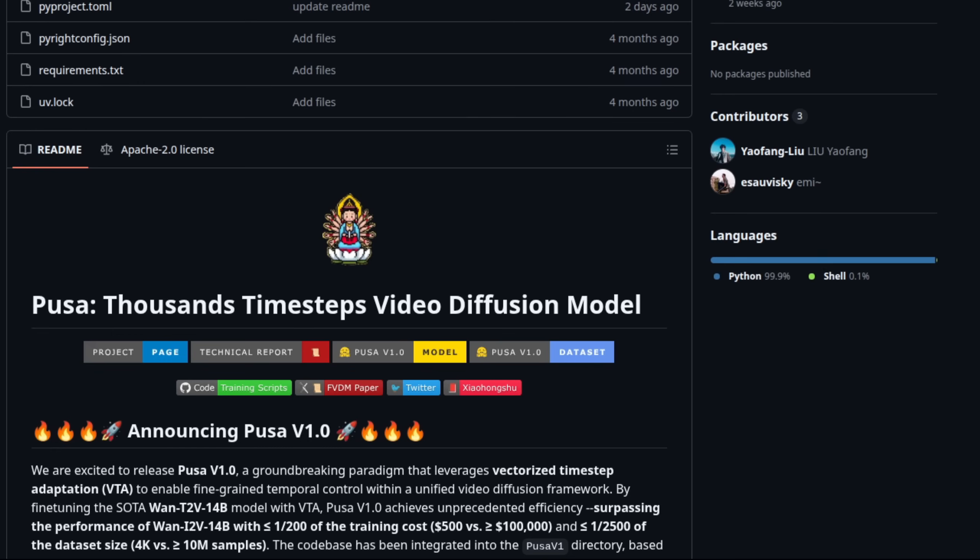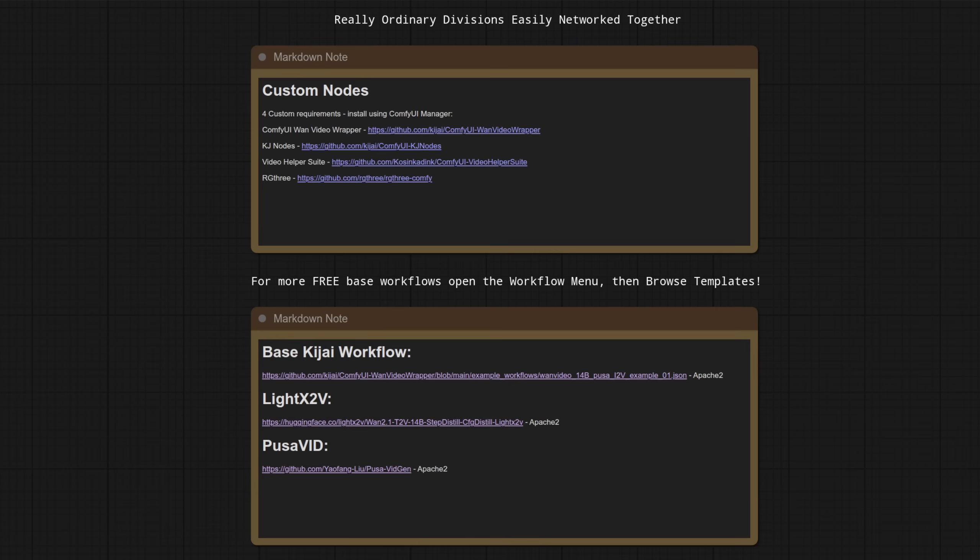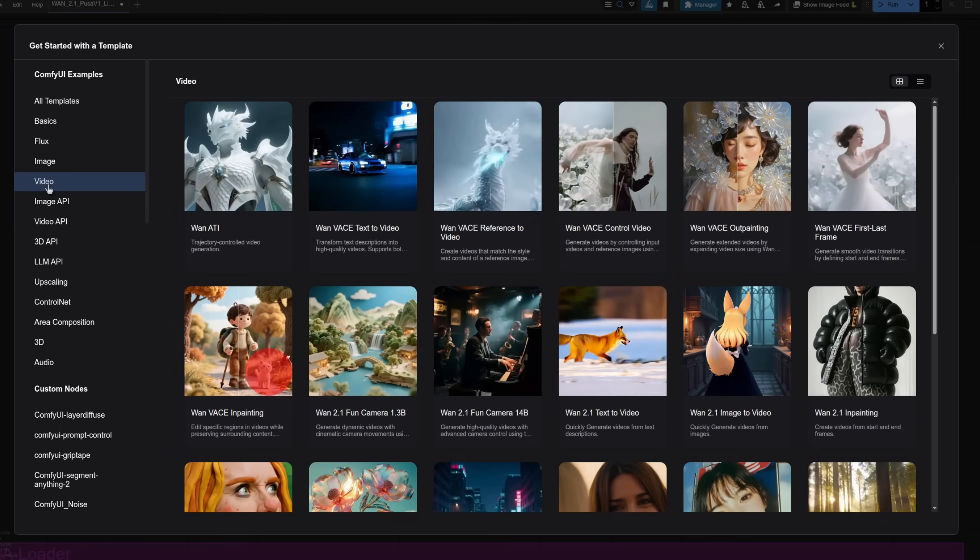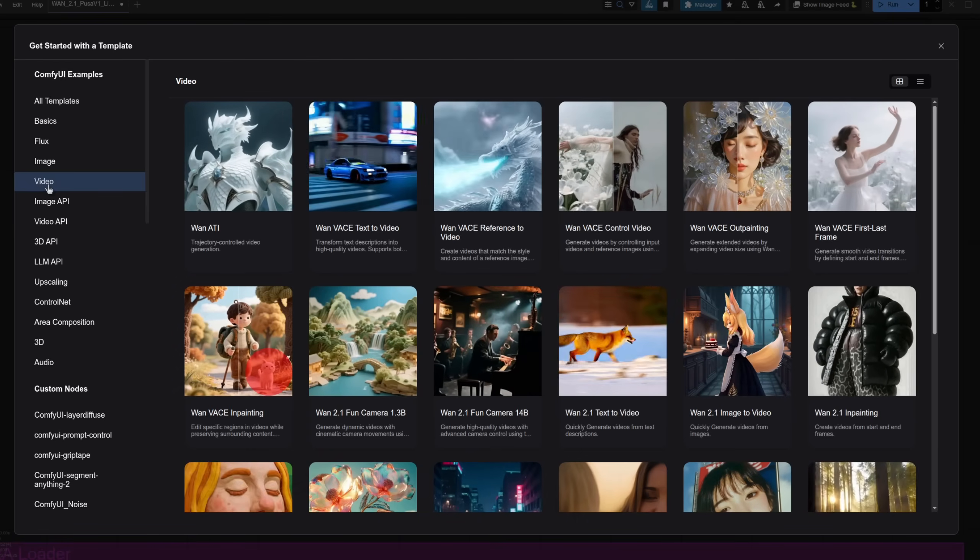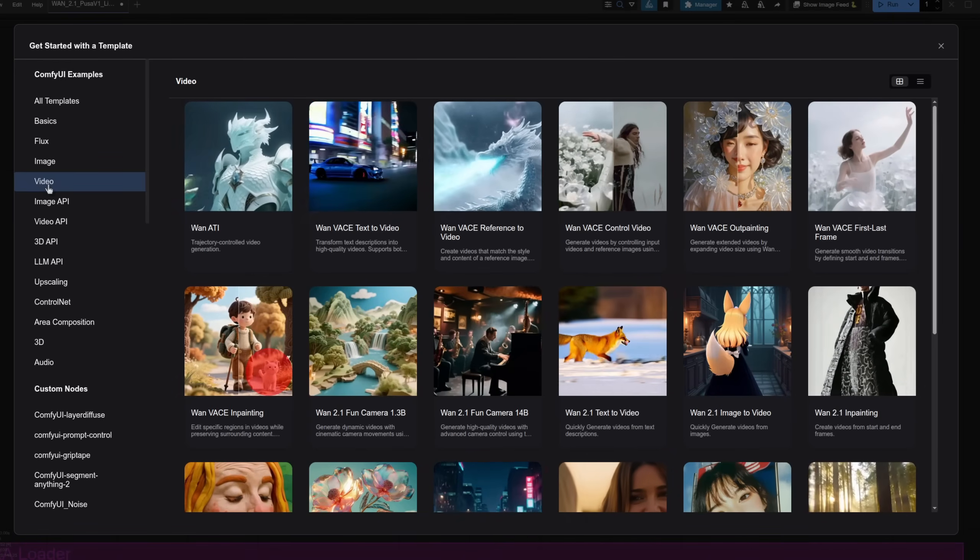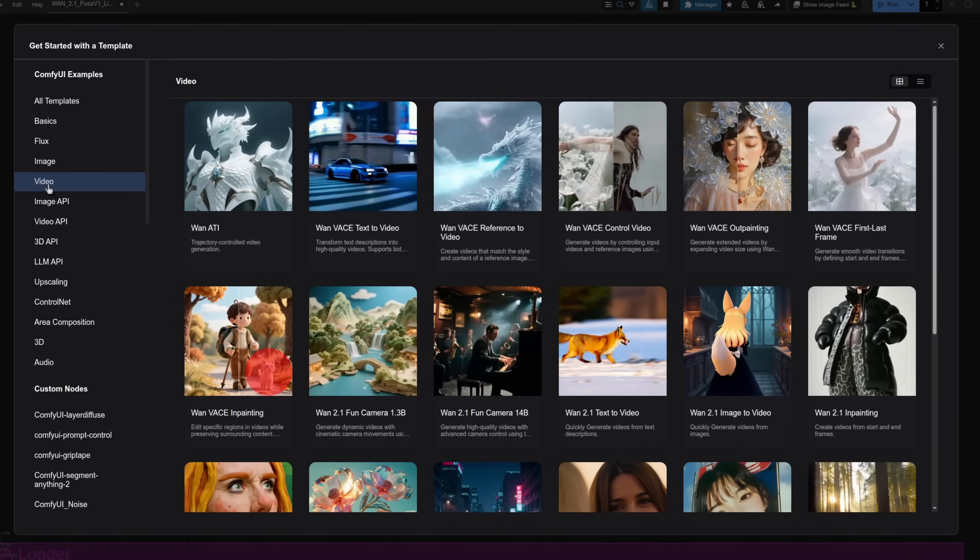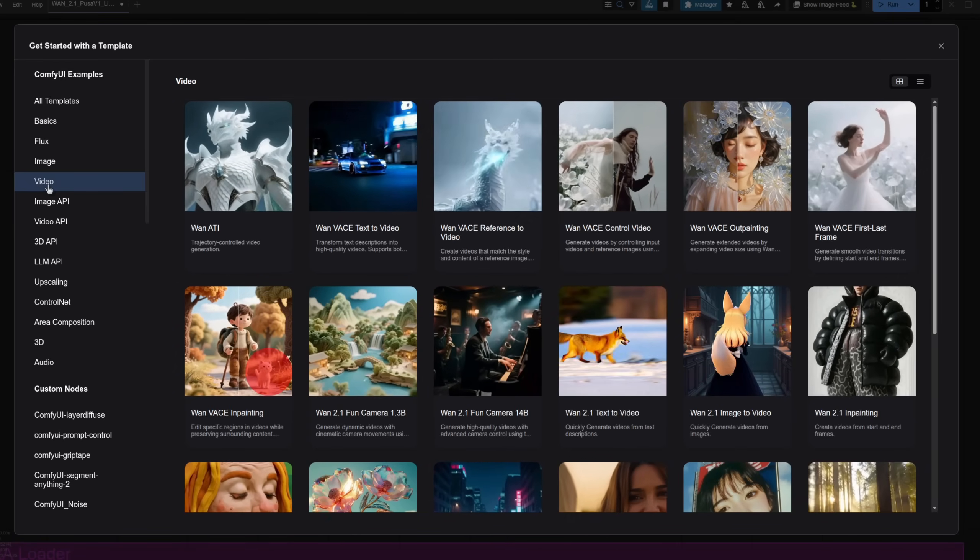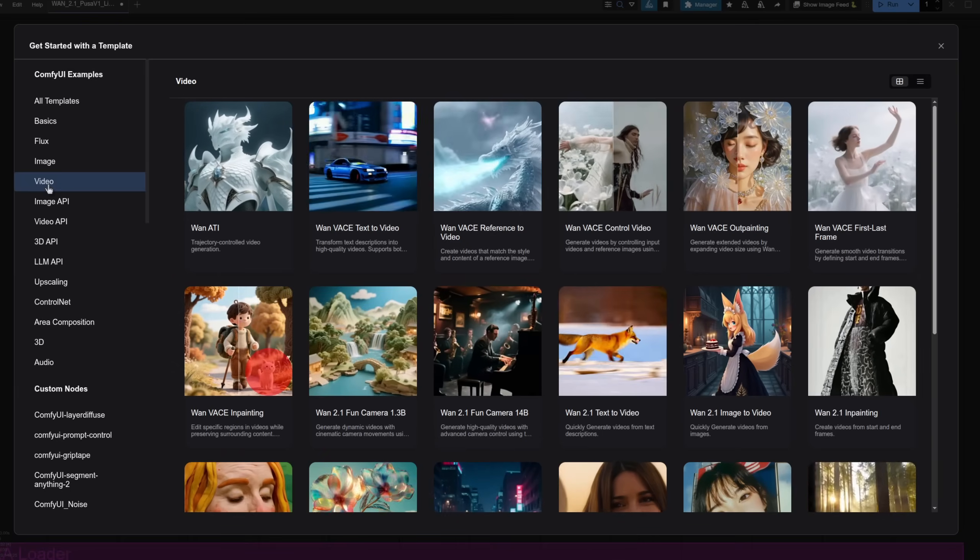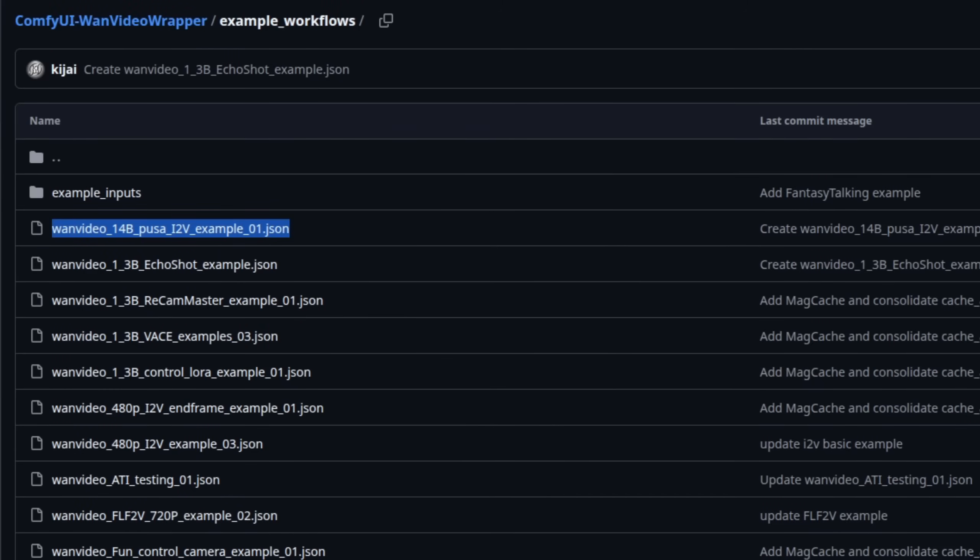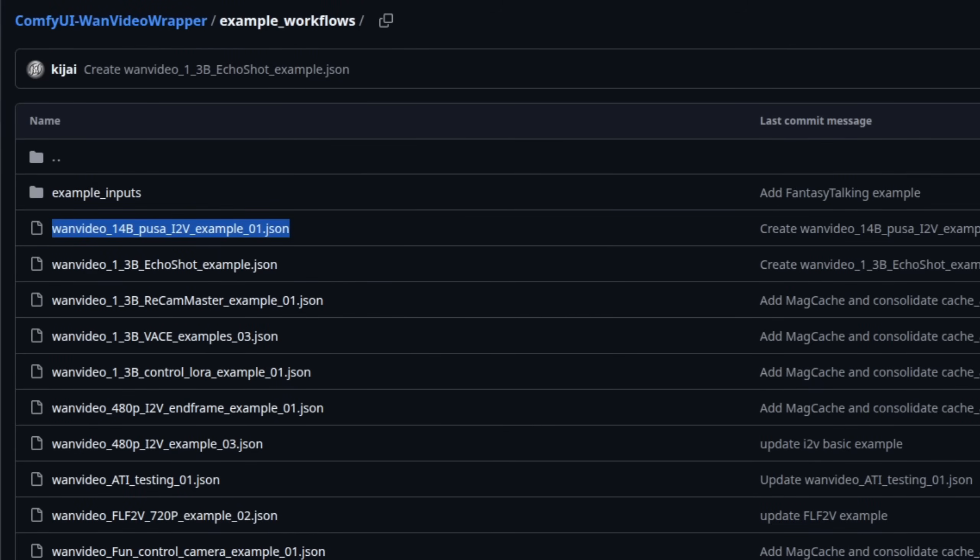I'm using ComfyUI here, as it supports all the cool stuff, but there is other software available too. I really like the workflow browser, as that gives you loads of templates to act as a starting point for any of your creations. In this case, however, I used a particular Pusa example workflow from Kijai's WAN video wrapper as the starting point for the new workflow build.